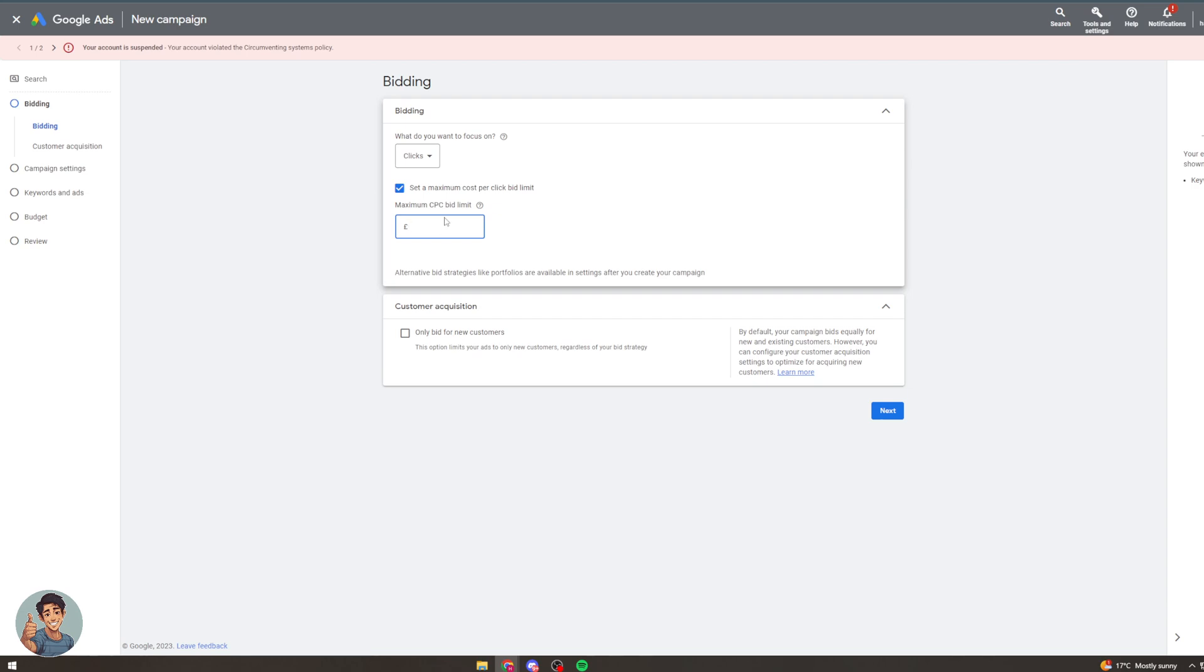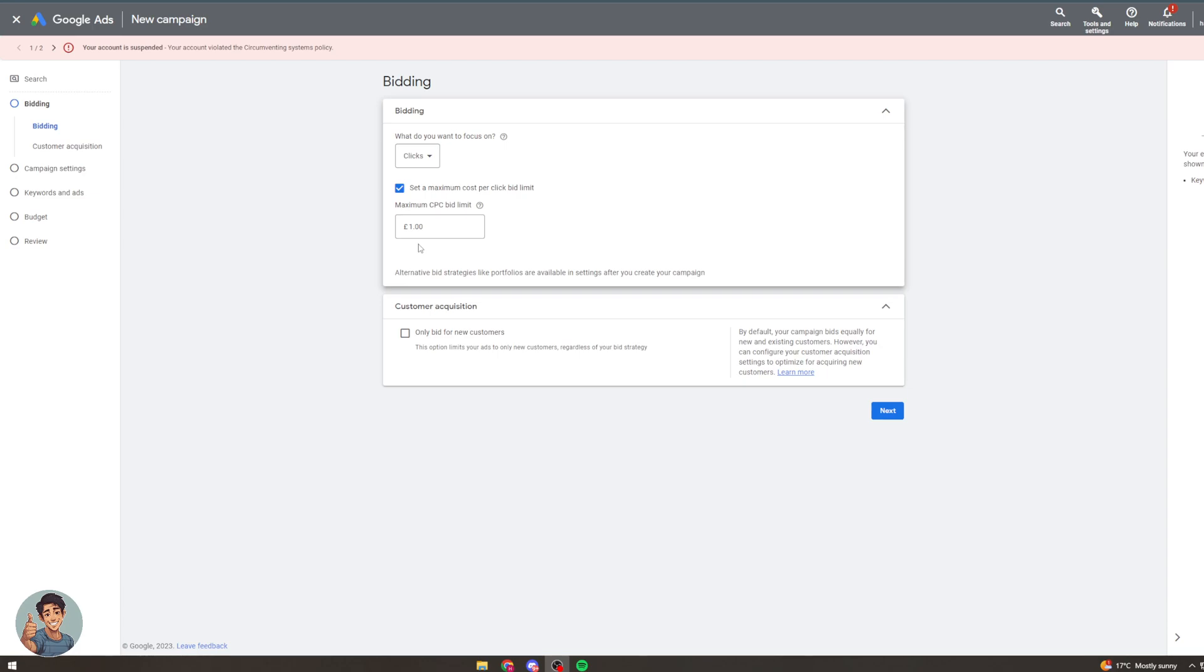So let's say we have a pharmacy and we want to get clicks for a pound. If we don't want anything over a pound we'll put it at a pound and it won't go above that. Now what this will mean is that you will get clicks for a pound but if you're getting outbidded then you won't get any clicks and you'll get no traffic whatsoever.